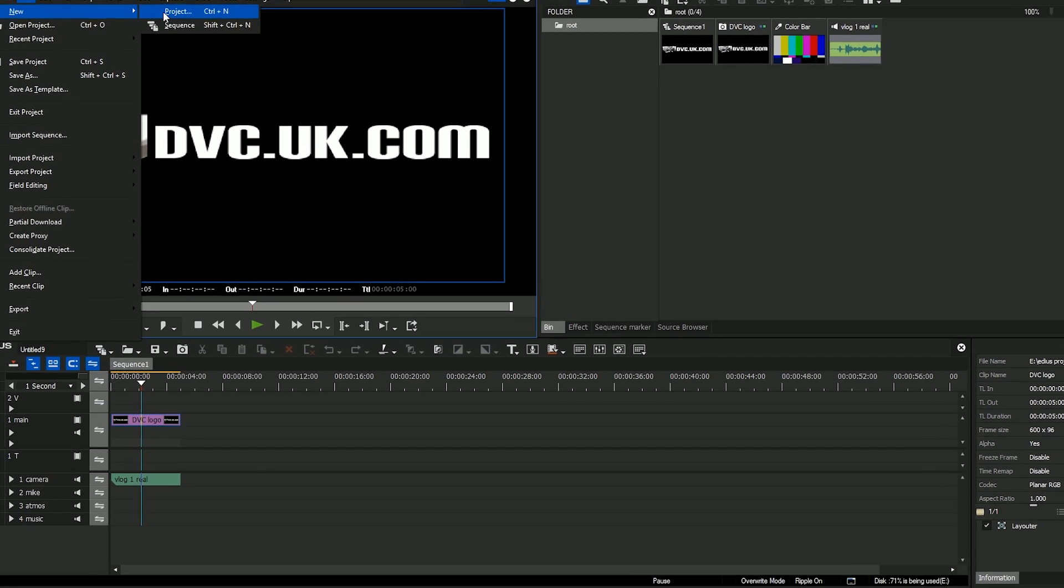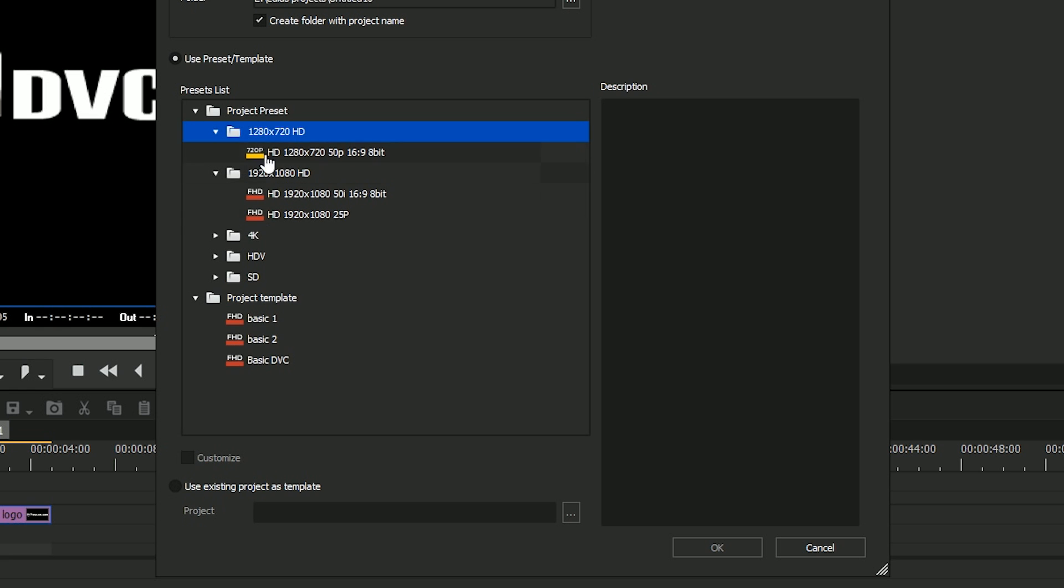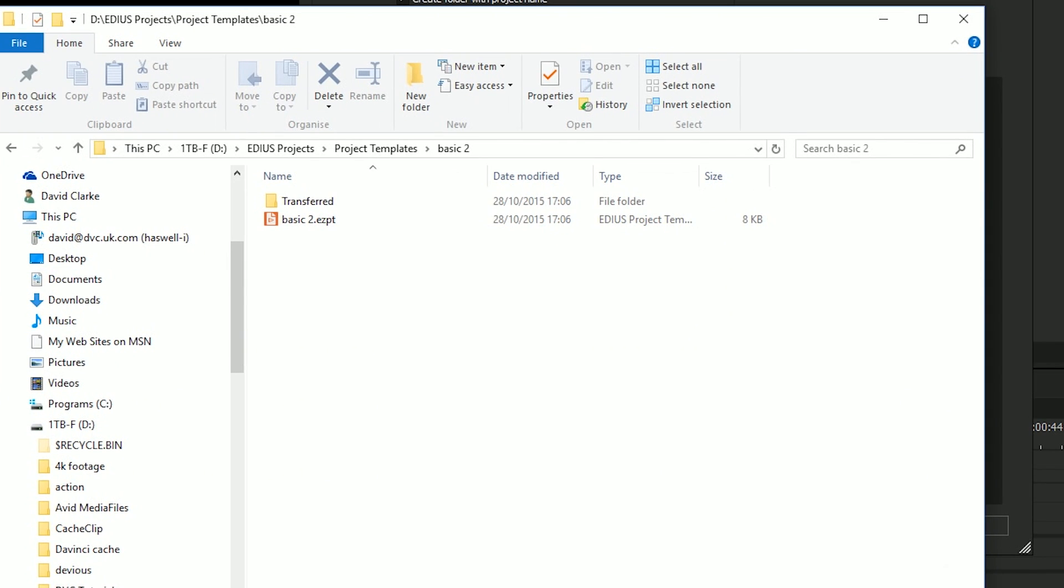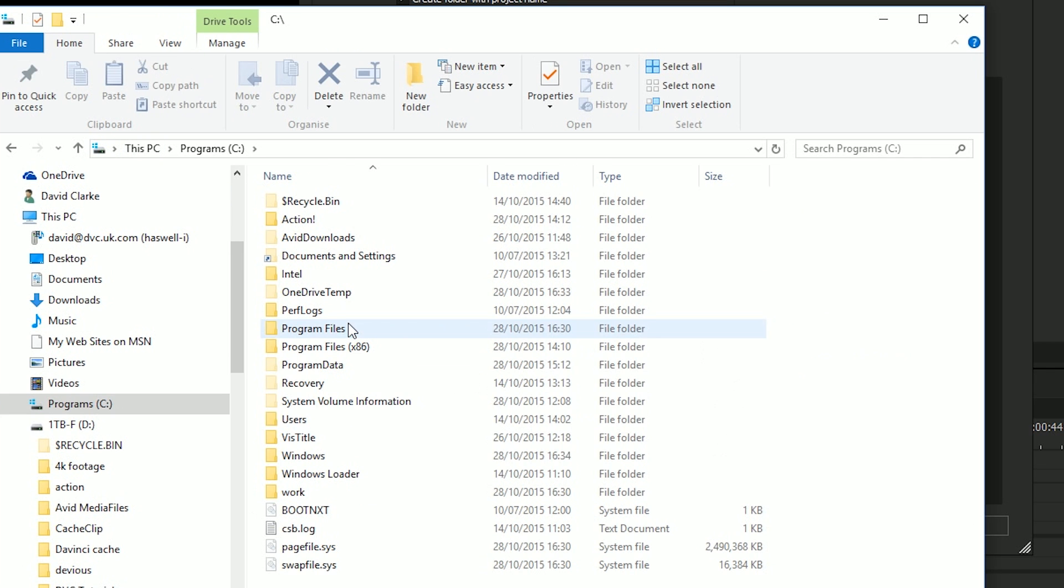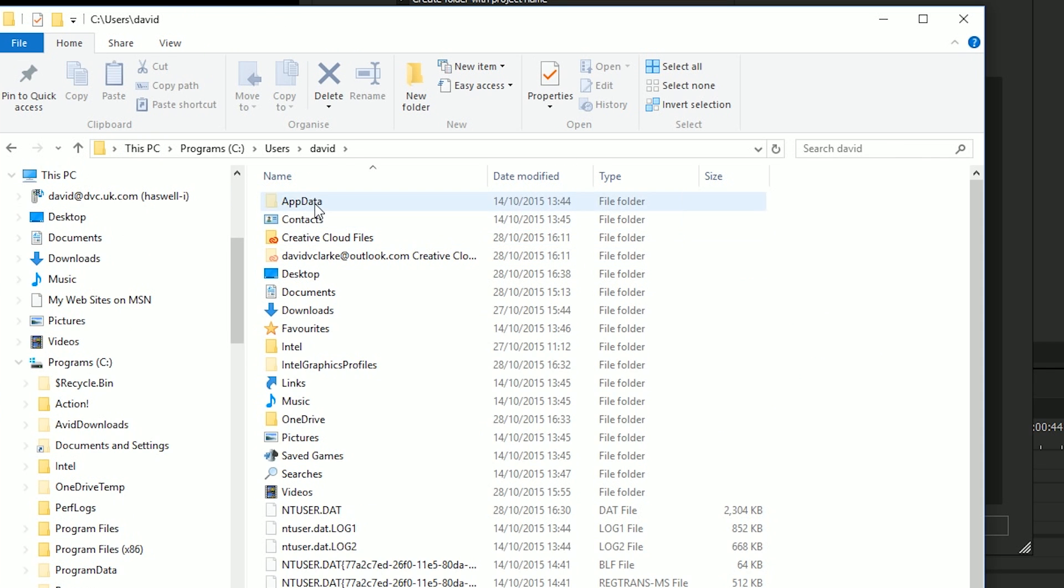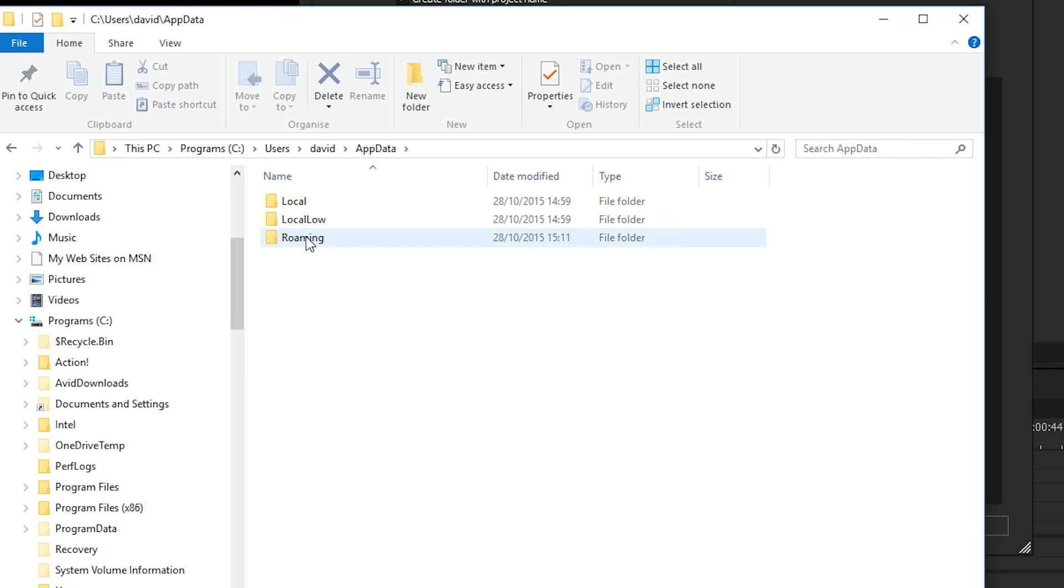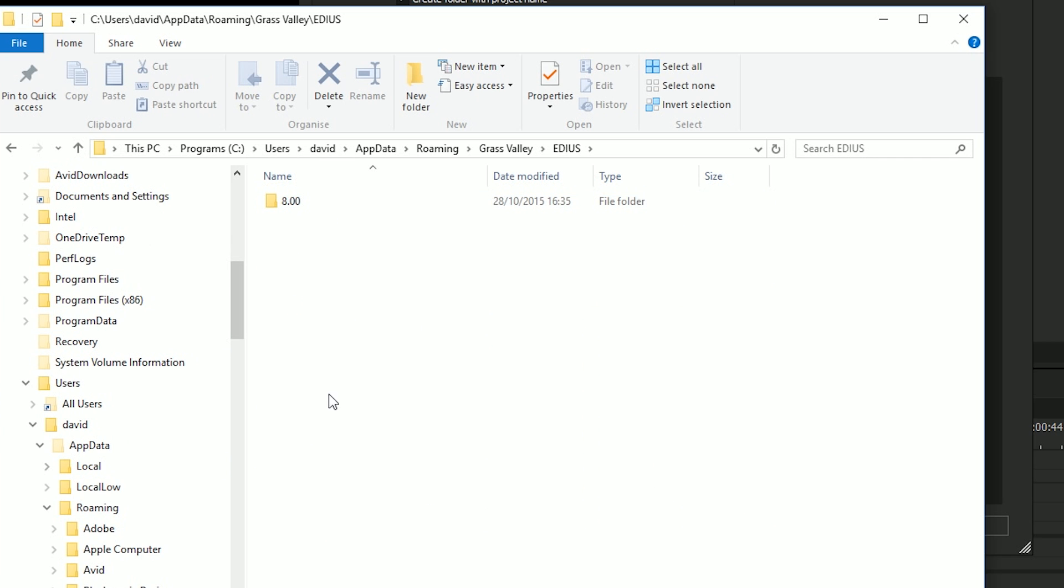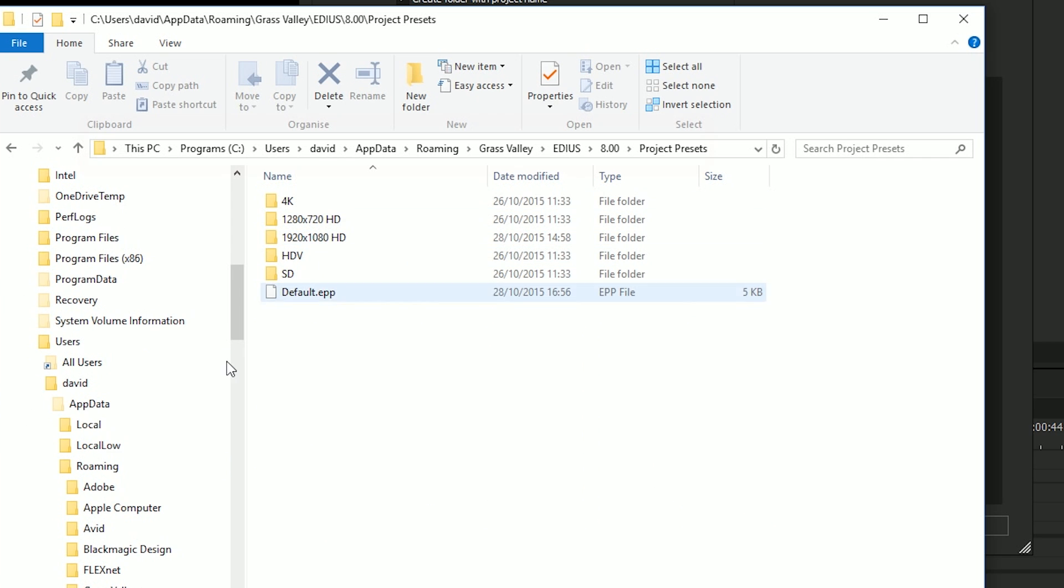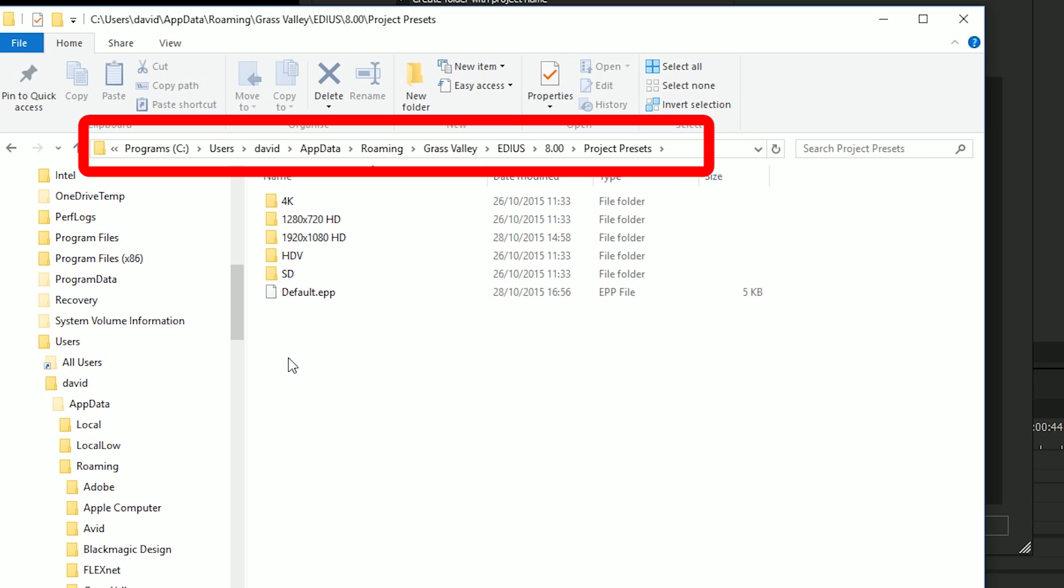Now the other thing I mentioned that I glossed over is this. The ability to split your project presets up into folders, which is basically a byproduct of having templates. Now all I did here was I made up some project presets and then I went to where my projects are saved, which is on the C drive, users, your name, application data, roaming, grass valley, edius, 8, project presets. And here I then made up some folders.